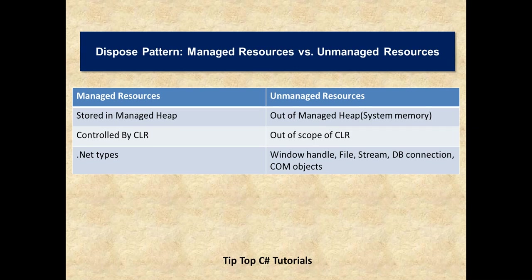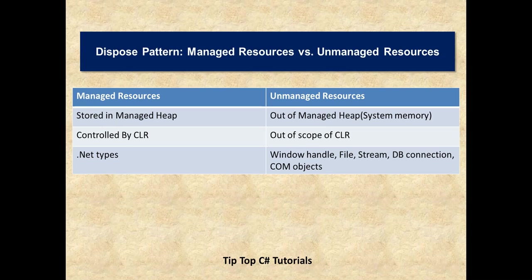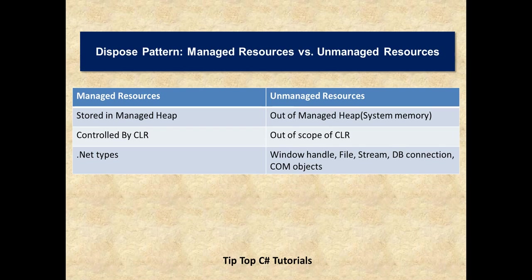The second usage is with Dispose Pattern but before jumping into the details of Dispose Pattern, let's understand what are managed resources and unmanaged resources. These are the underlying concepts which actually serve as the motivation for building a Dispose Pattern. Managed resources are stored in managed heap which is controlled by the common language runtime and only .NET types are coming under managed resources.